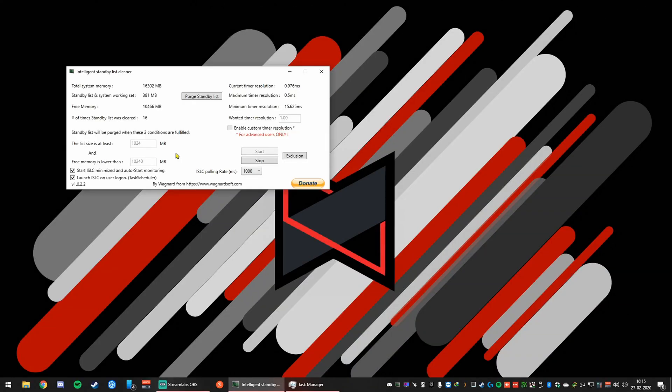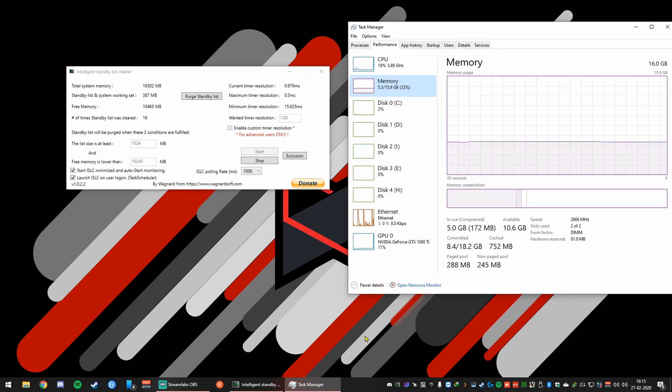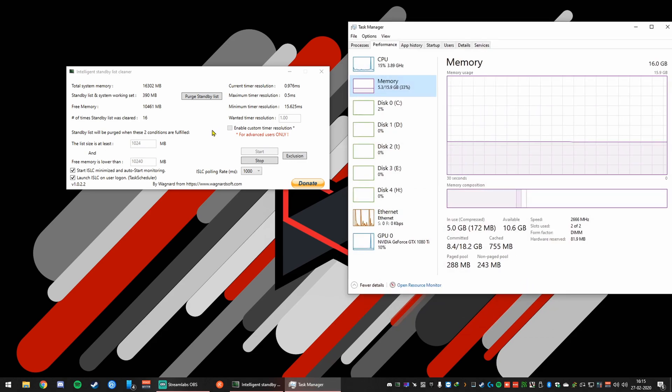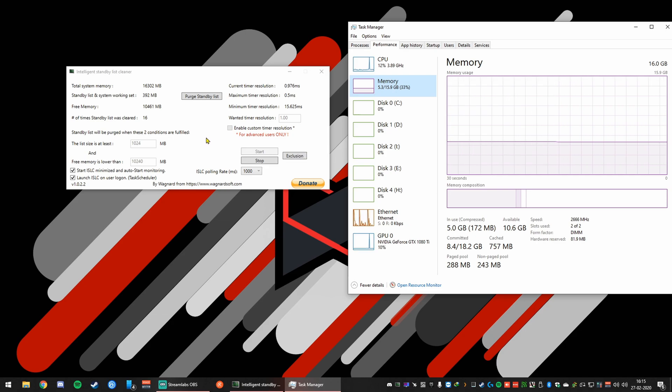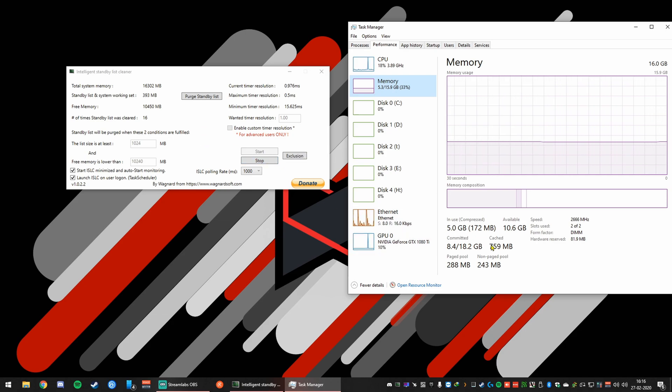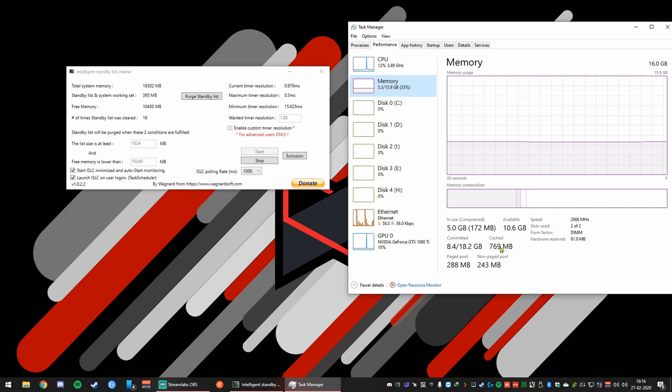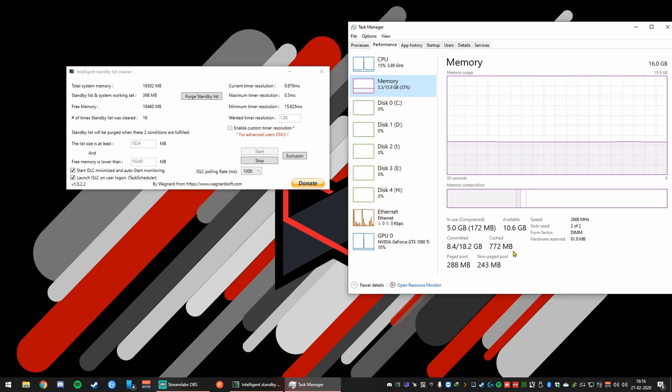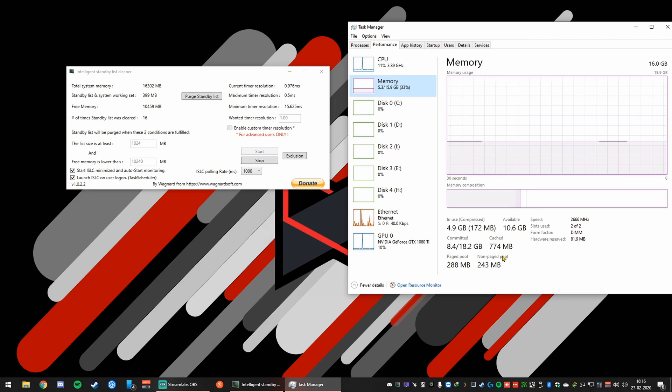So first up, you're going to need a program called ISLC, which means Intelligent Standby List Cleaner, which will help reduce the RAM caching. You can see right now we're caching about 700 megabytes. If I didn't have this program, it would cache gigabytes worth of data into your SSD or hard drive, which is not good for games.